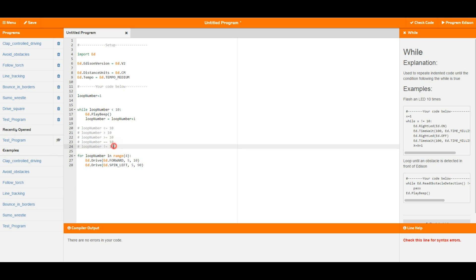The final thing down here is loop number is not equal to 10, so this would basically, if we place this up here, continue to run until loop number equals 10 and then it would break and move on down to the next thing in the program.